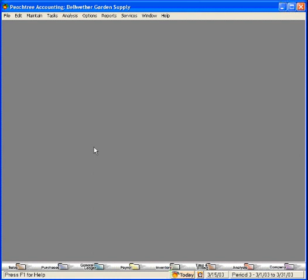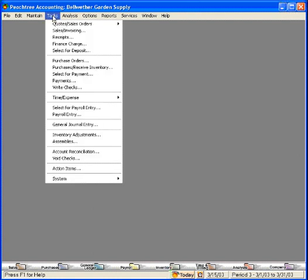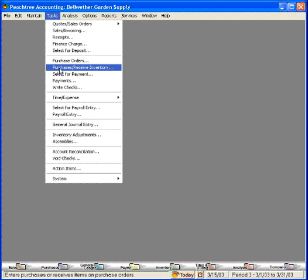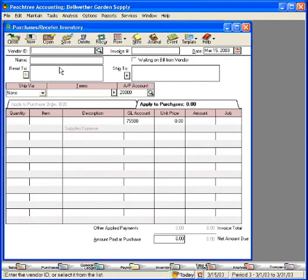Now let's talk about receiving items that we've ordered with a purchase order. To demonstrate this, let's come under the Tasks pull-down menu and come down to the second choice within the Accounts Payable Expenses section: Purchases/Receive Inventory. Let's open this window.